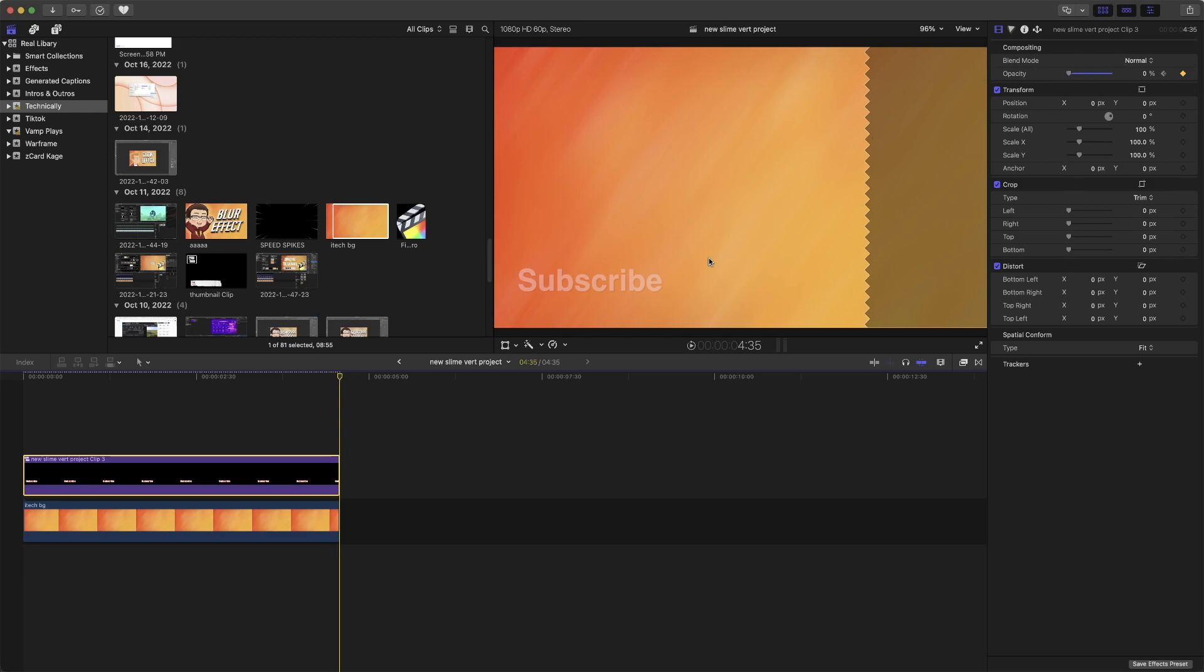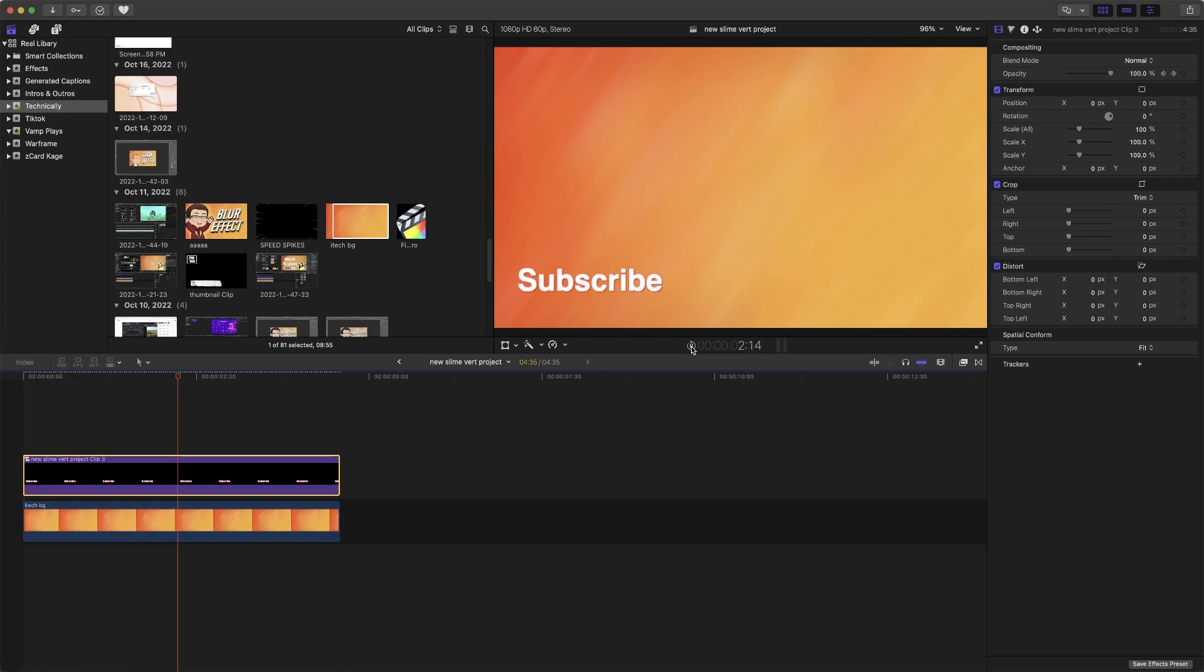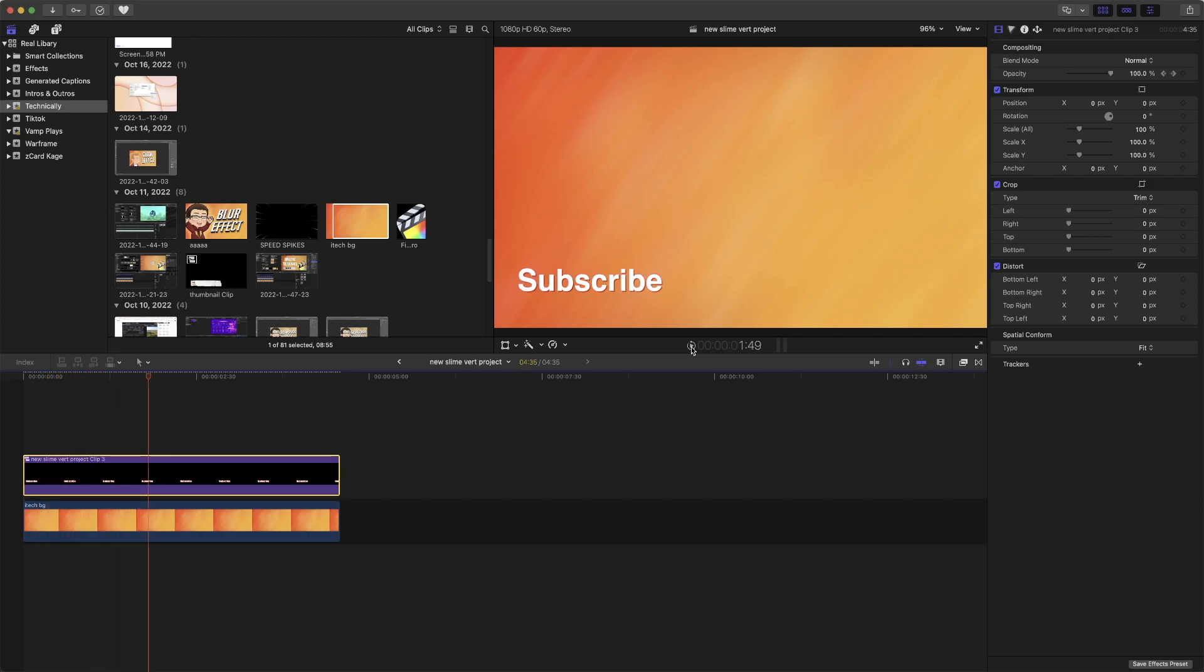With that, no opacity whatsoever. Let's go back and play it. As you can see, it fades in and it fades out.